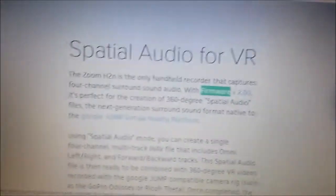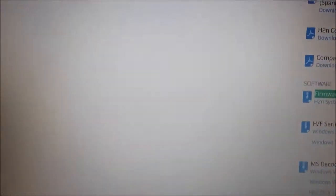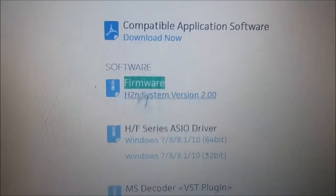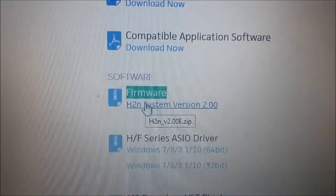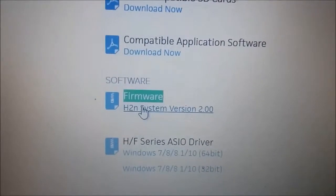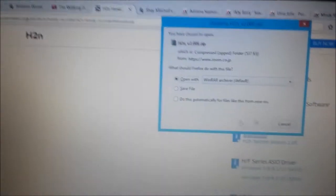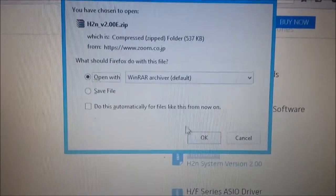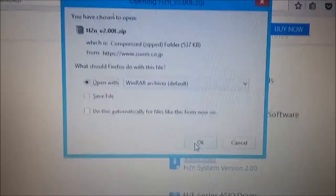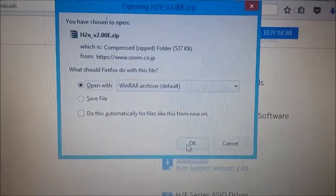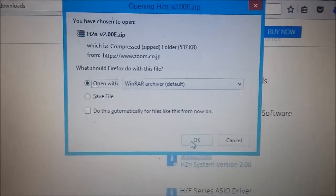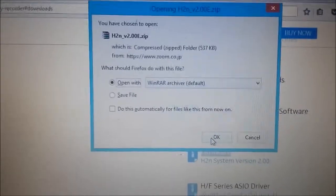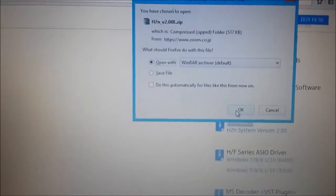It will highlight all of them. Just keep going down until you see firmware 2.0, then H2N system version 2.0. Click that. It says open with WinRAR - make sure you have WinRAR or 7-Zip downloaded. Hit OK.